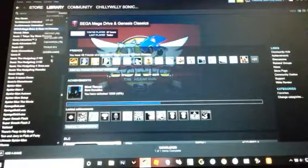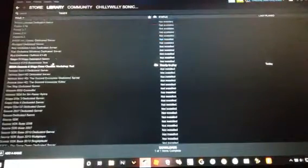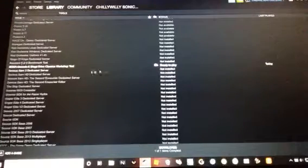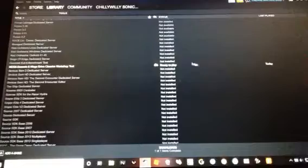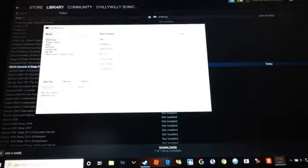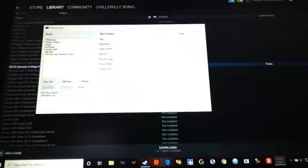You gotta go to Tools for the Library. You gotta install Sega Genesis and Mega Drive Classics Workshop Tool. You click it, install it, and when it's done, you click it and click New Mod.